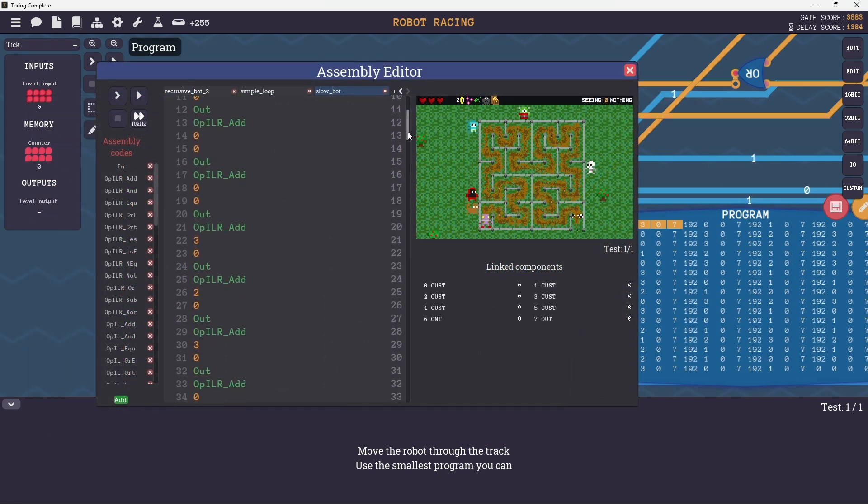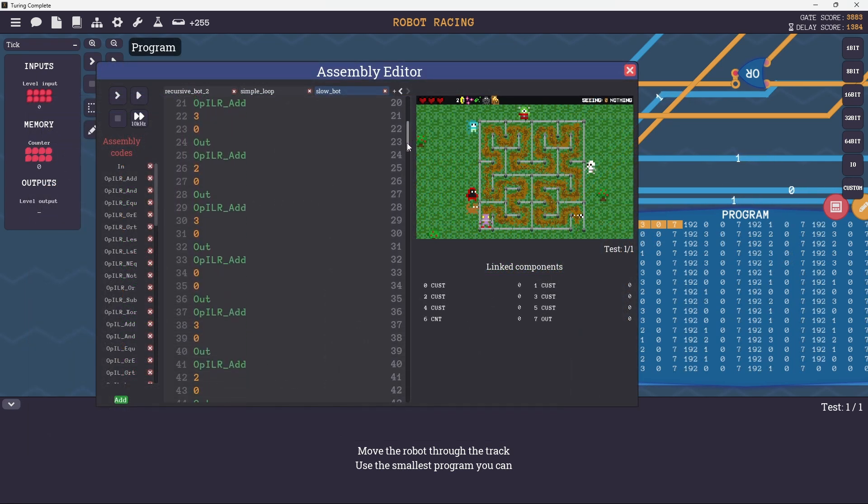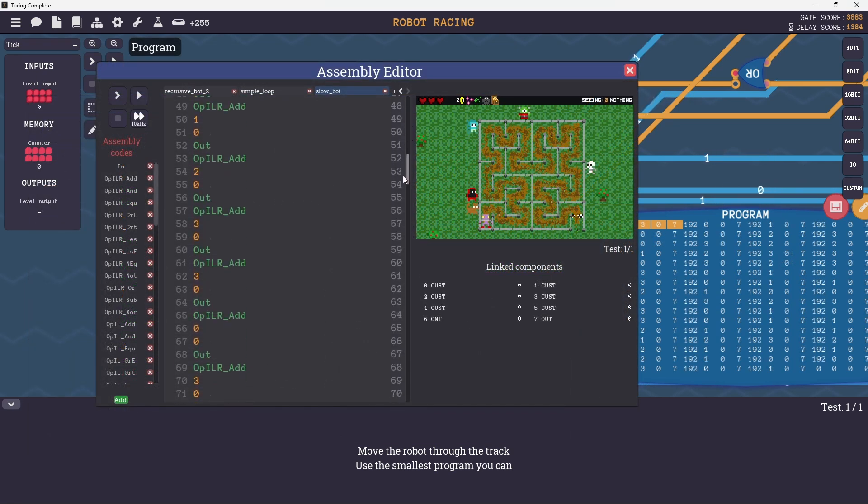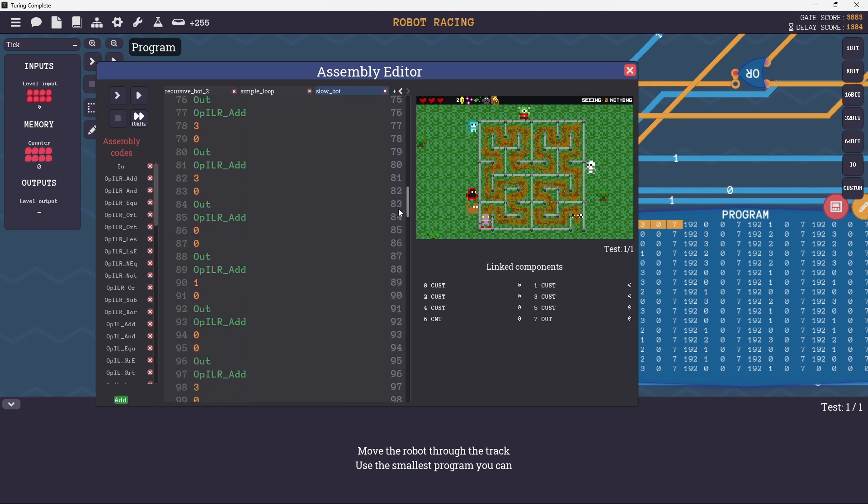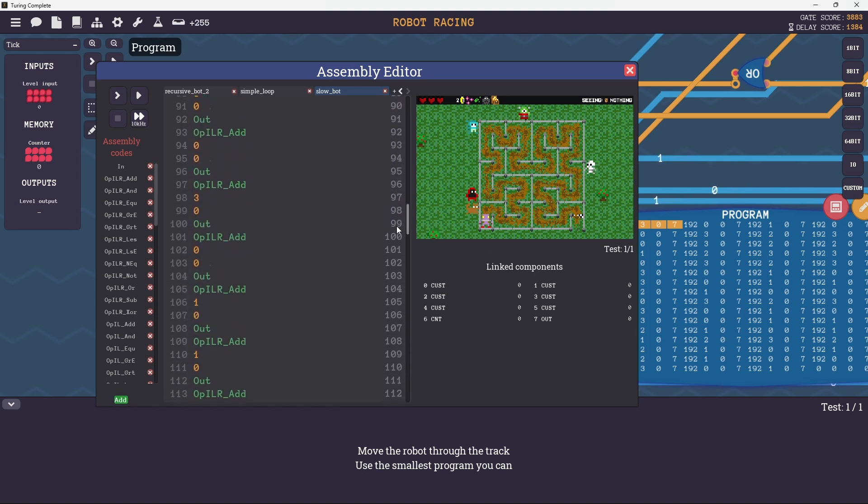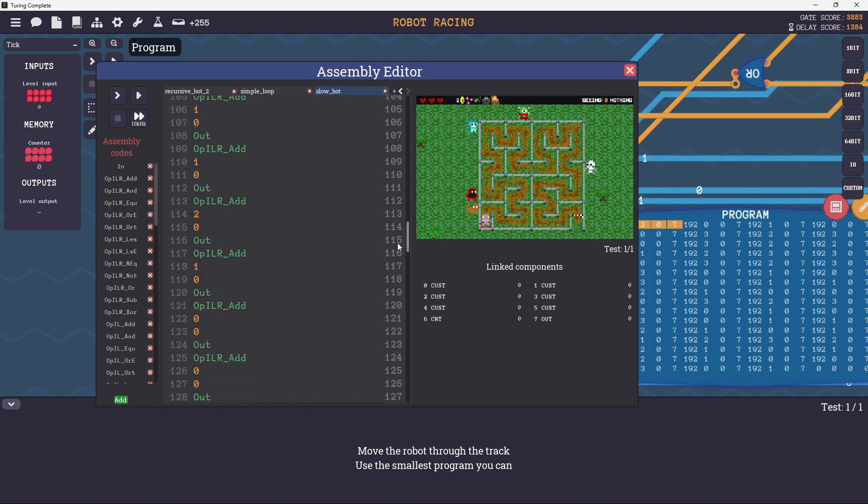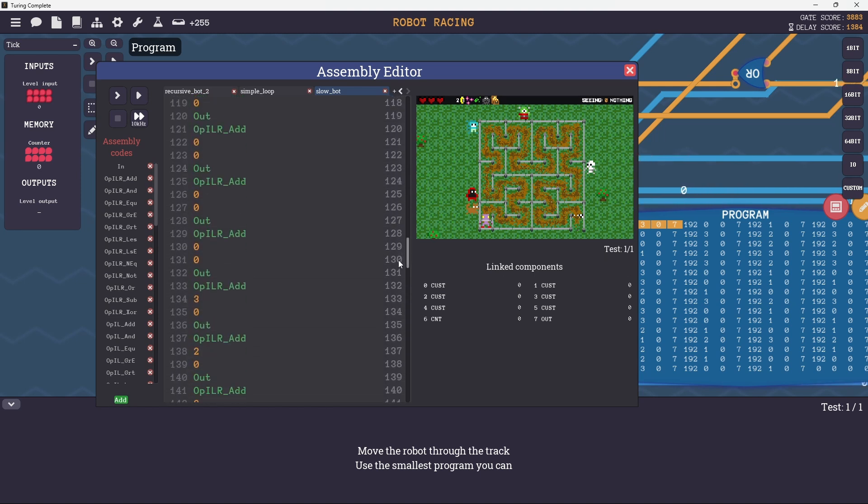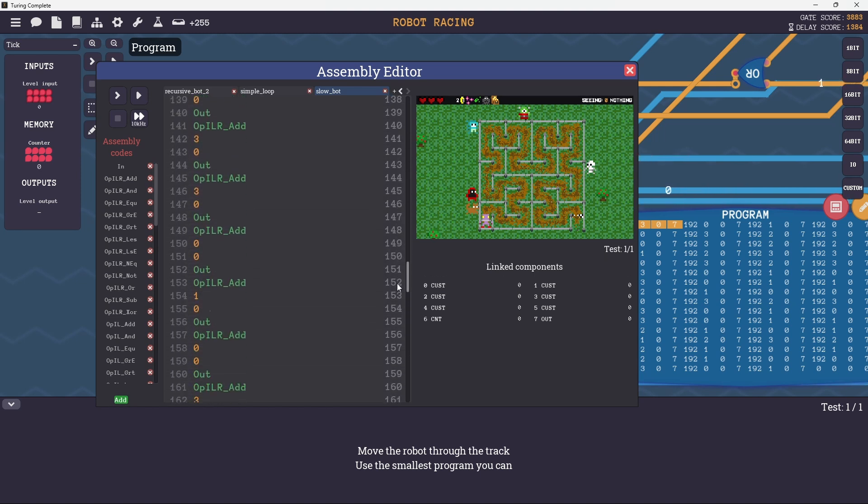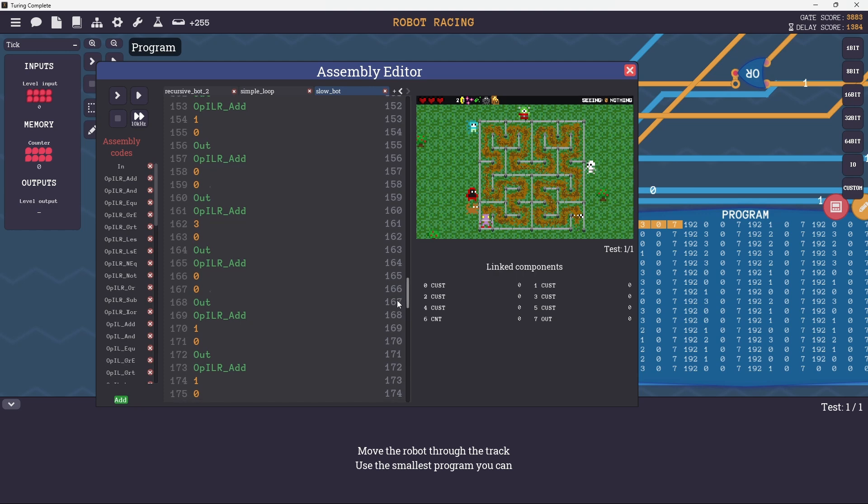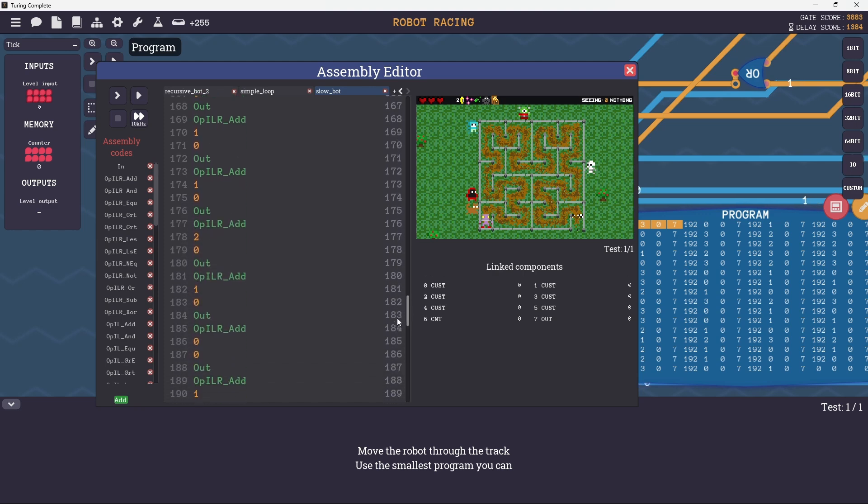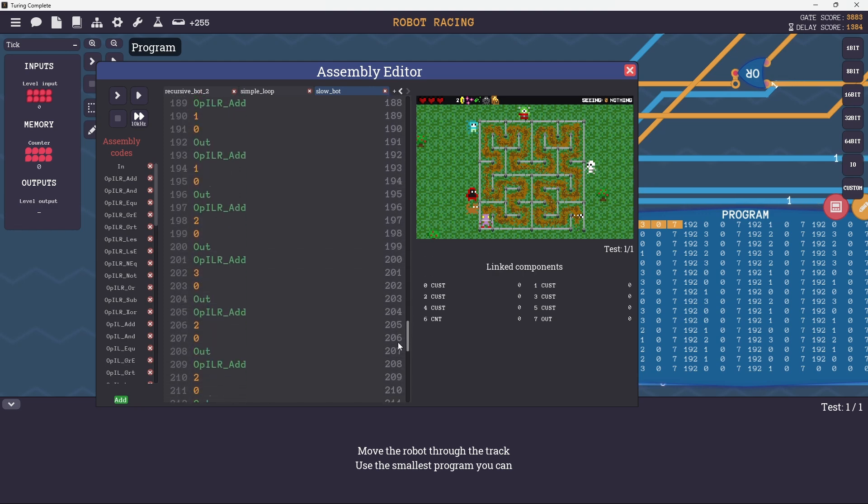The first program I wrote moved the robot every step it needed to take to reach the end. This was tedious, but I had a reason for it. I did this to help find patterns in the movement. There's visible patterns here, but I was curious how the patterns would look written out as assembly.